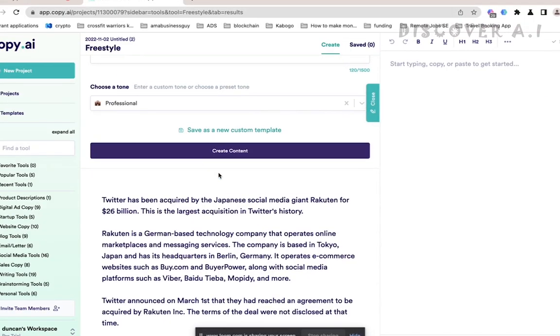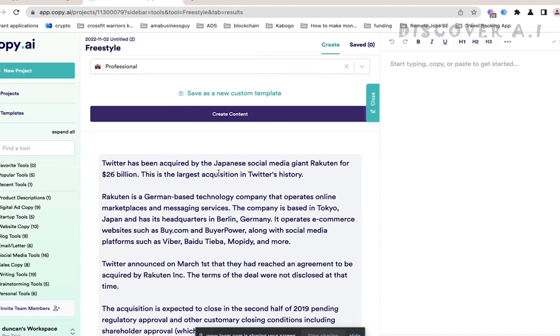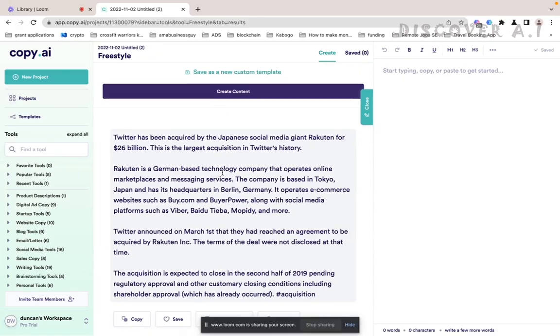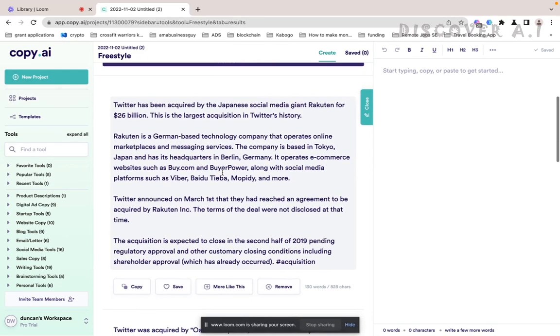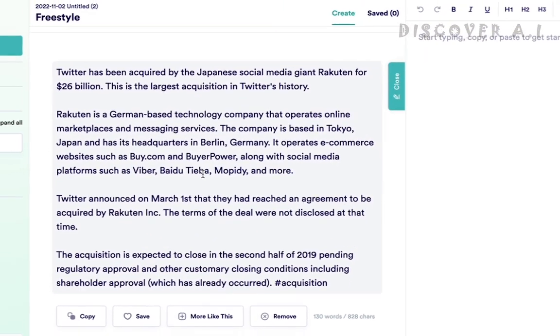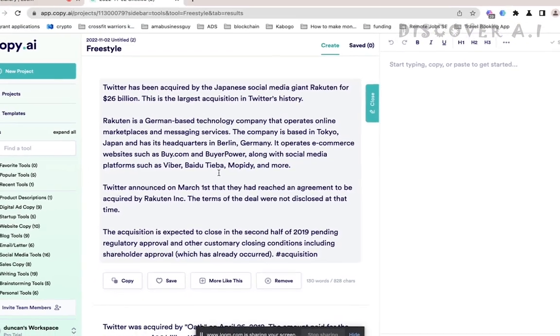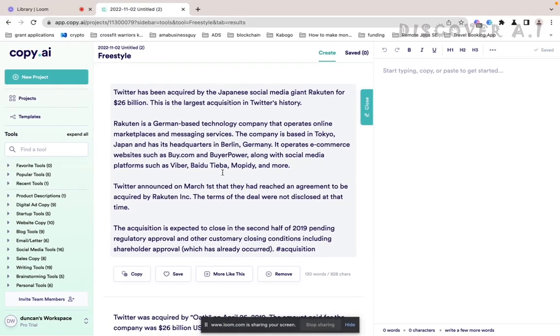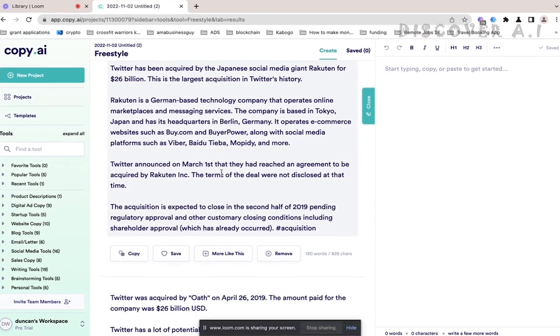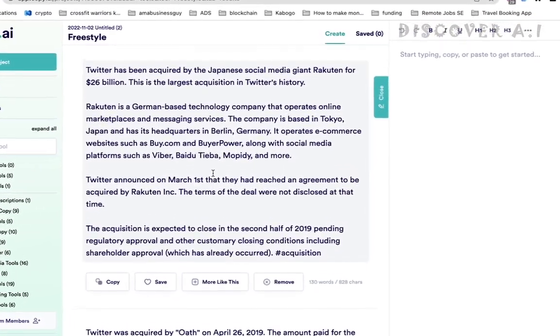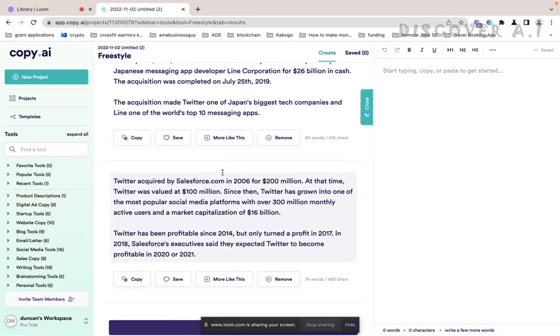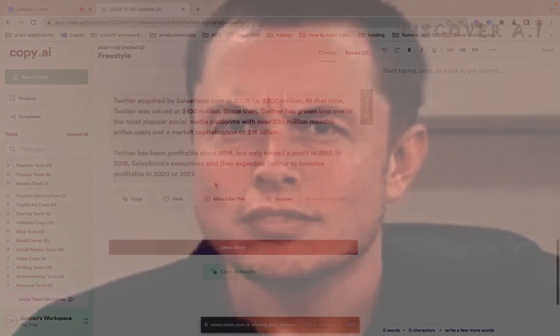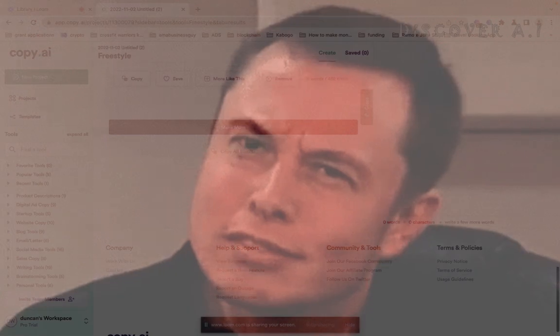Twitter has been acquired by the Japanese social media giant from 10 for 26 billion. This is the largest acquisition in Twitter's history. What Ken is a German based technology company. Twitter acquired by Salesforce, not so sure about this as well.